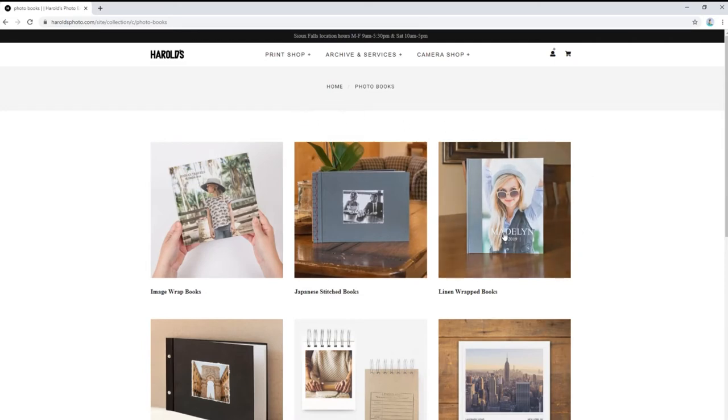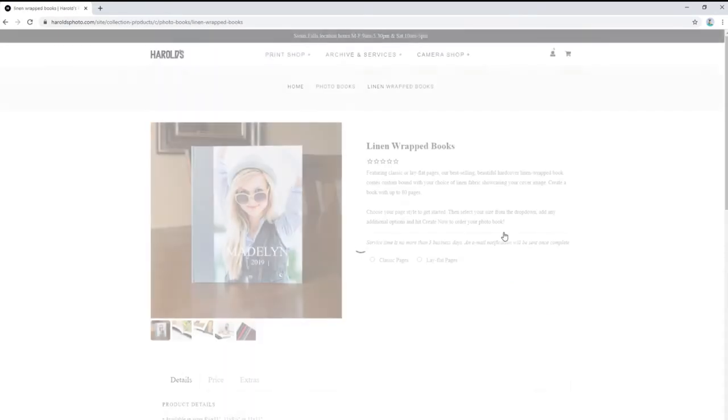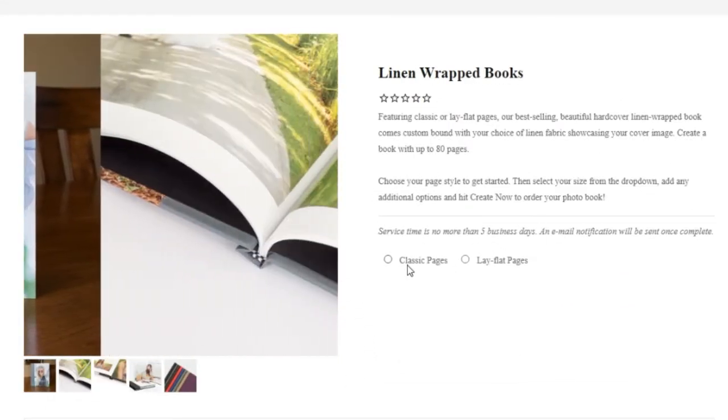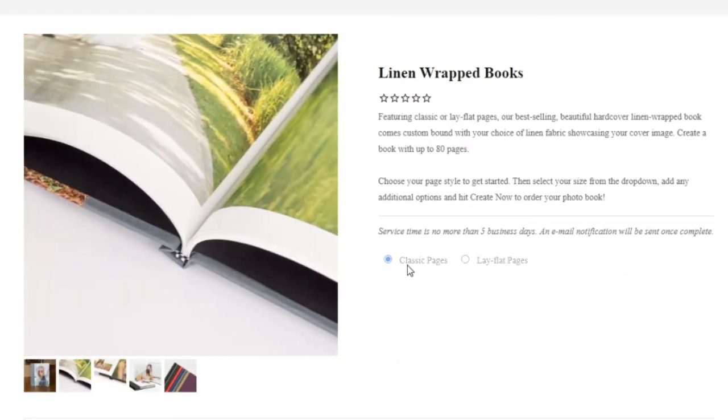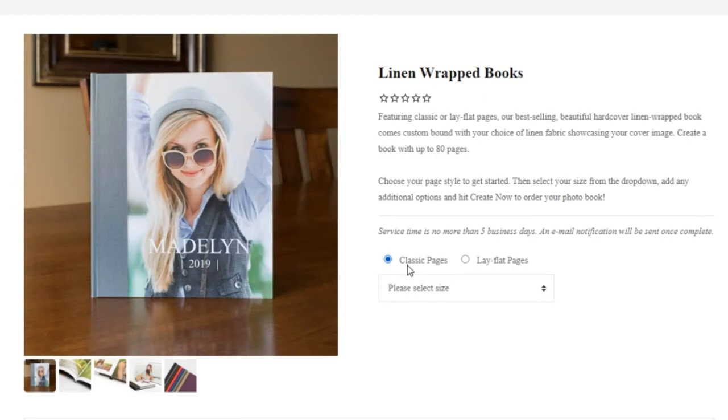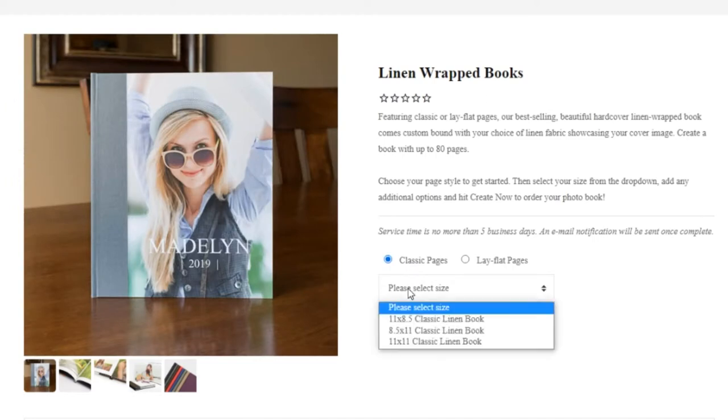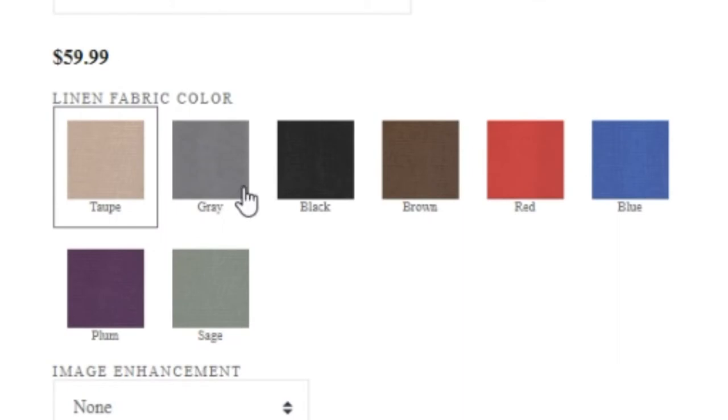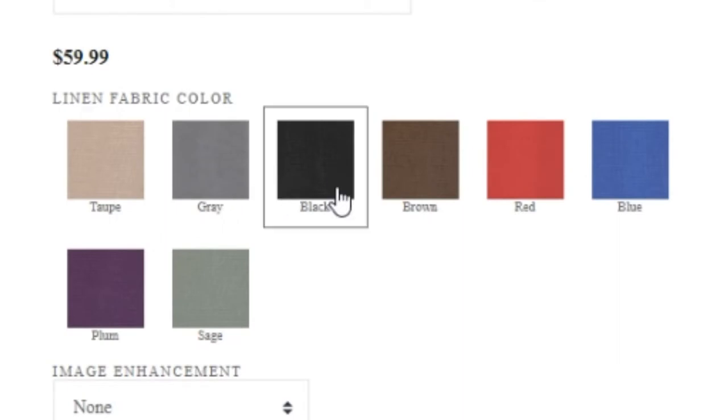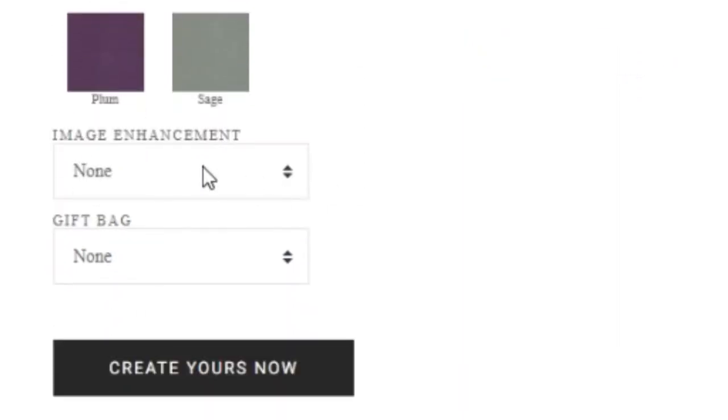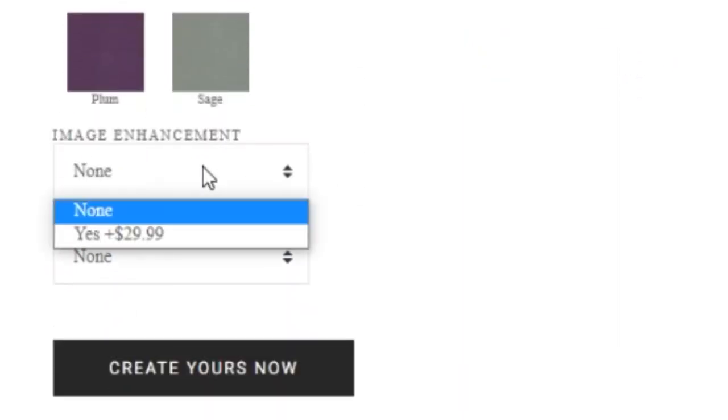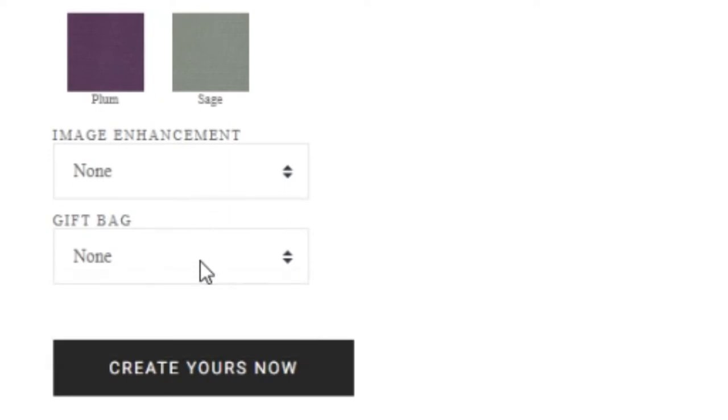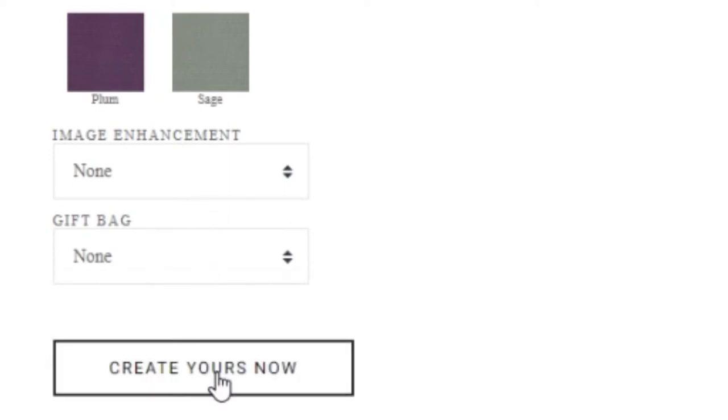Today we will be making a linen-wrapped book. After choosing either classic or lay-flat style pages, we select the size and fabric color of our book. You will also have the option of having your images enhanced by a Harold's lab technician or adding a gift bag to your order.